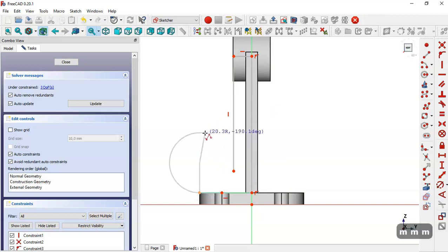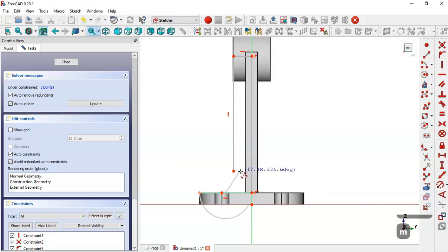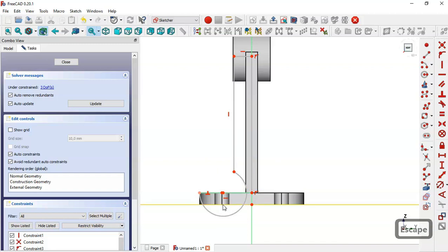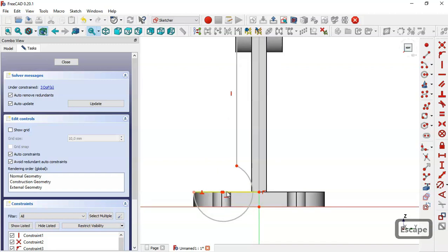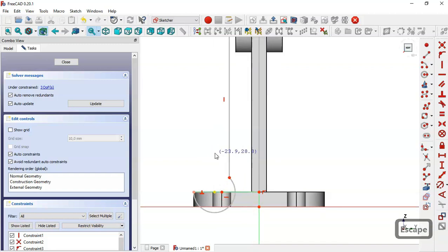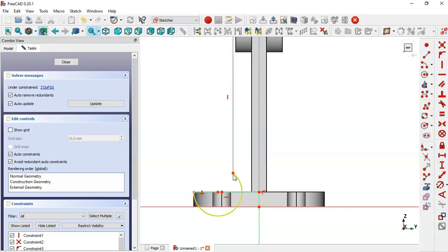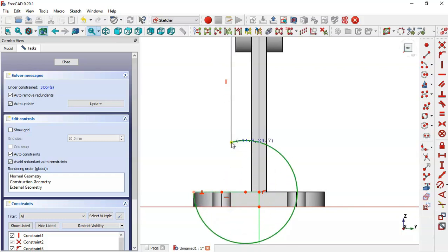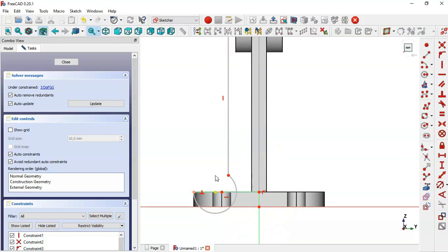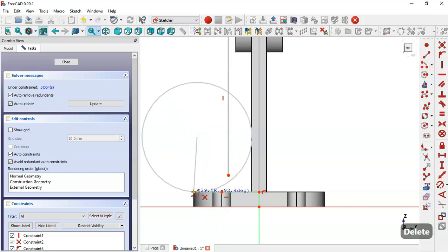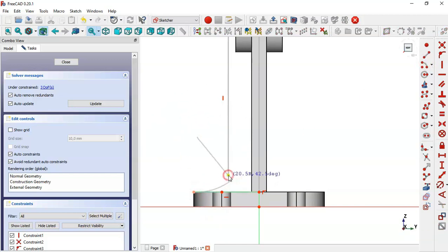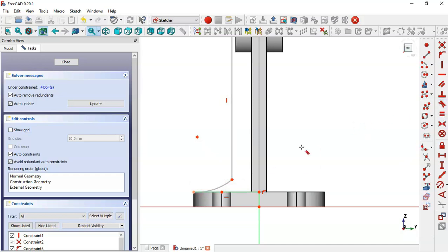Press Escape three times and draw this arc. Drag the center point to position it. You can delete this arc and use the arc tool to connect these two points. Then select the tangent constraint and make this arc and this line tangent.